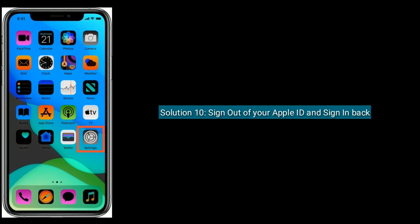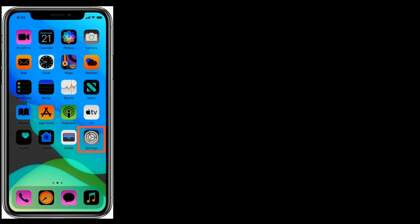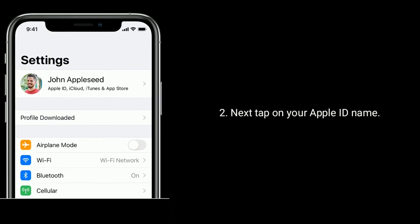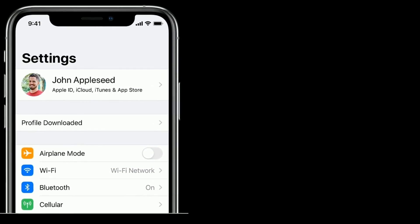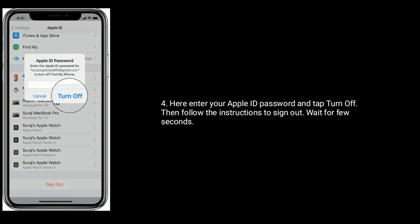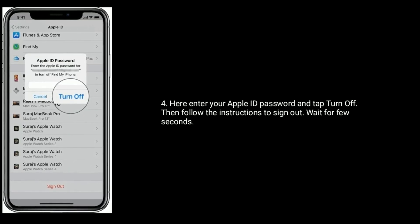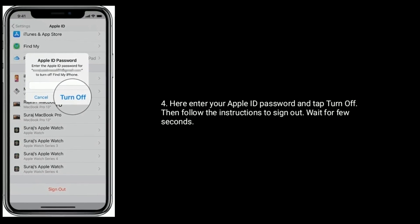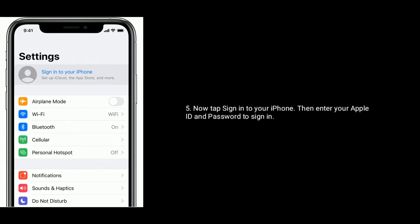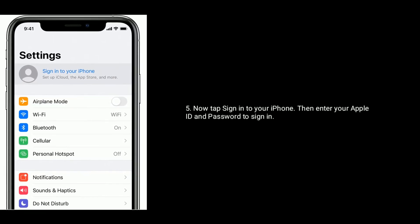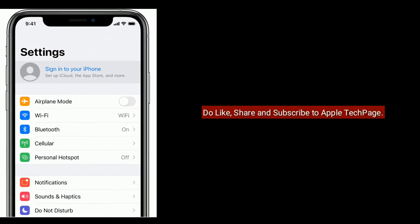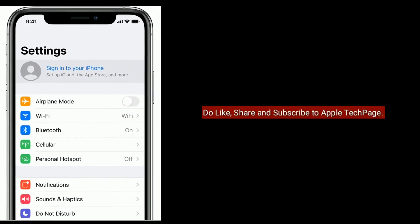Solution 10 is to sign out of your Apple ID and sign back in. Open the Settings app, tap on your Apple ID name, scroll down to the bottom and tap Sign Out. Enter your Apple ID password and tap Turn Off, then follow the instructions to sign out. Wait a few seconds, then tap Sign In to your iPhone and enter your Apple ID and password to sign in. Thanks for watching — please like, share, and subscribe to Apple Tech Page.